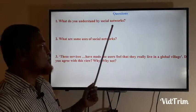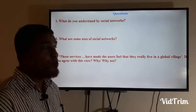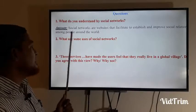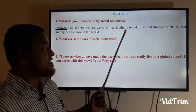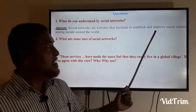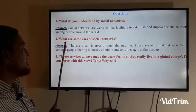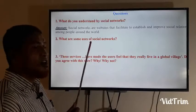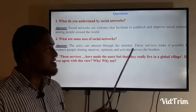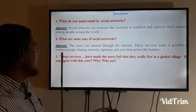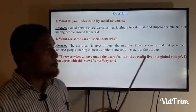Here are some comprehension questions. What do you understand by social network? Social networks are websites that facilitate establishing and improving social networks among people around the world. What are some uses of social networks? Users can interact through the internet, and these services make it possible to connect people sharing opinions and activities across borders.